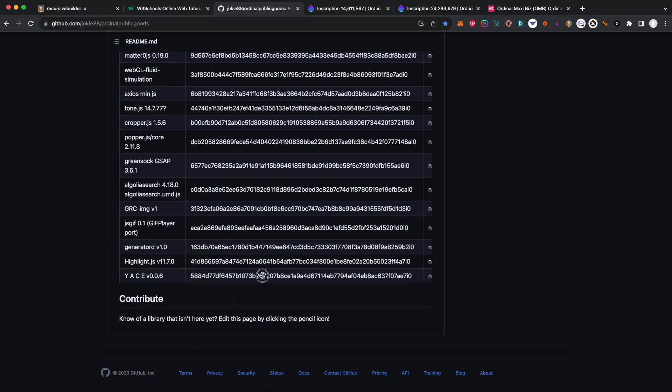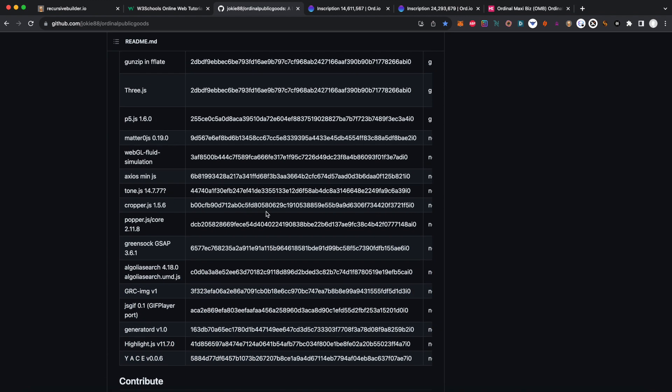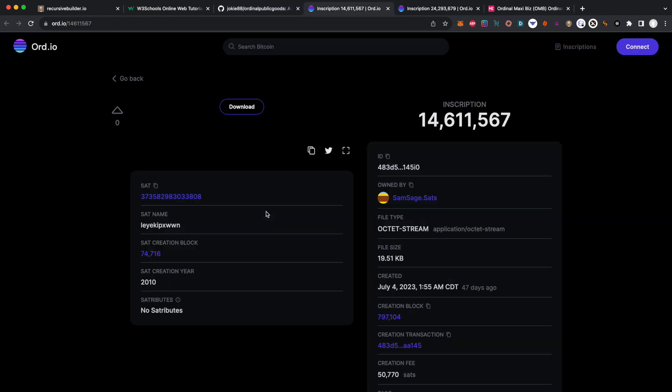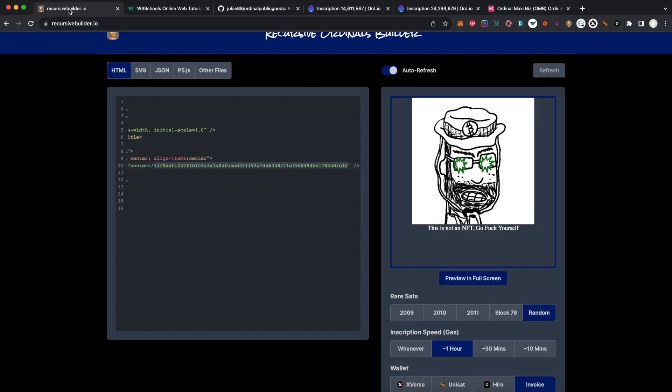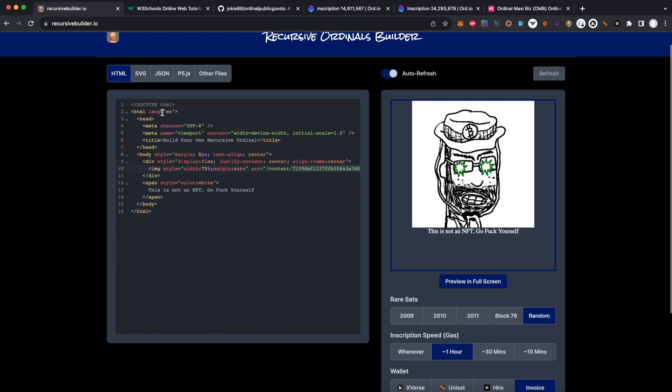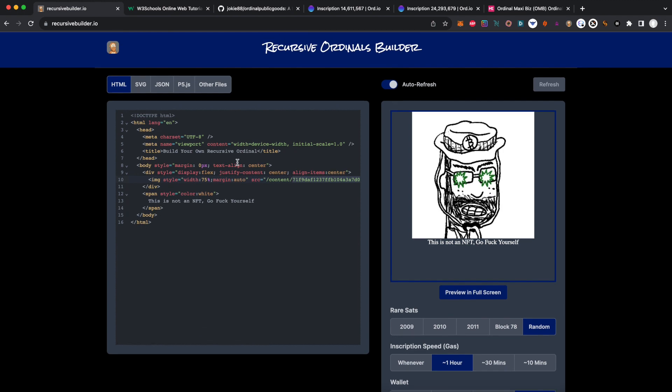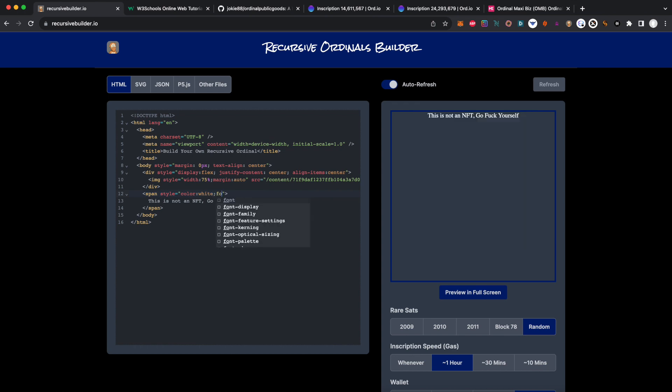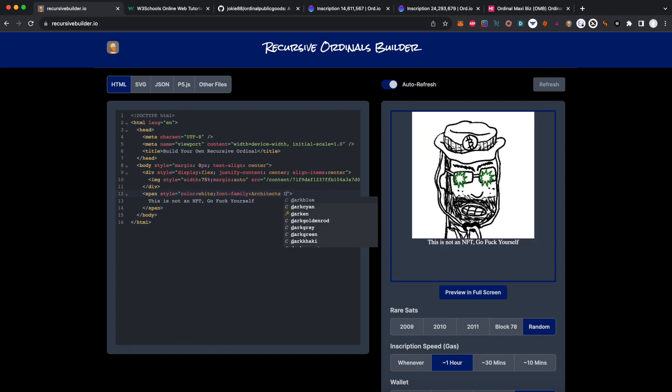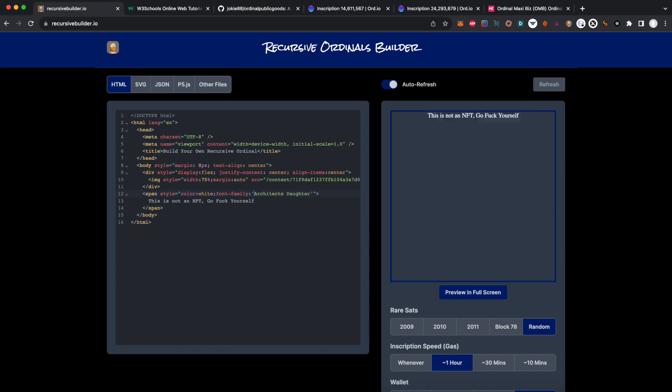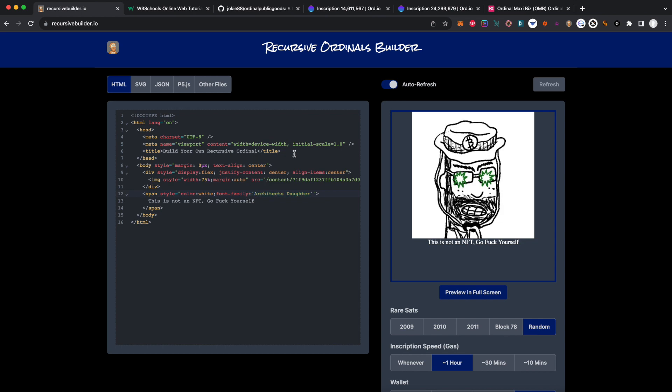You can also use cool things like - shout out to Sam Sage and the Bitwell folks - he's inscribed a font, so we could actually do custom font work in our HTML. I'm actually going to do that now. I'm going to add a style font family, an open one called Architect's Daughter.